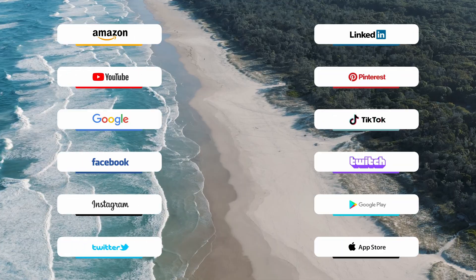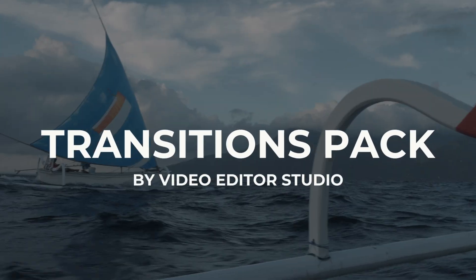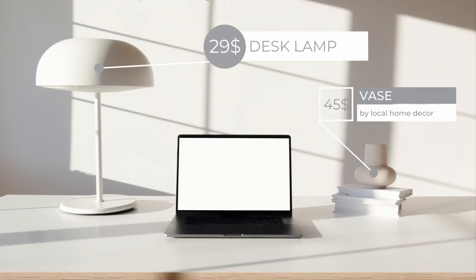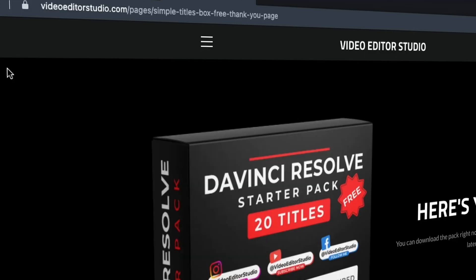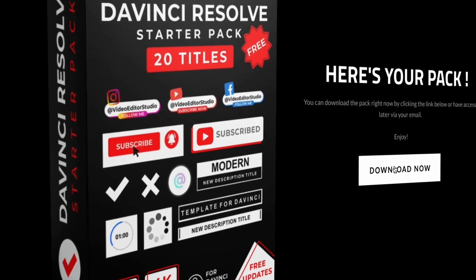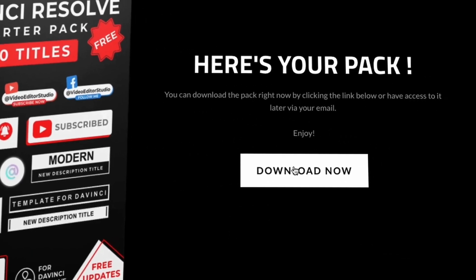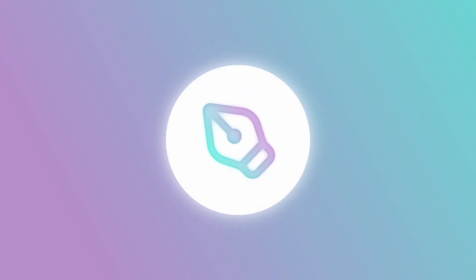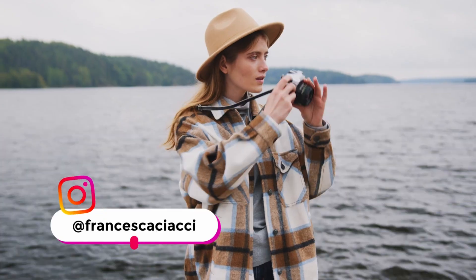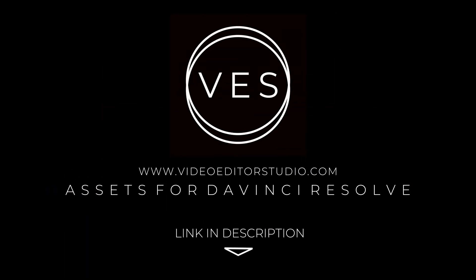Including titles, transitions, and templates, but only for DaVinci Resolve. Get started today by downloading our free starter pack containing a compilation of 20 titles curated from our library. Link in the description below or at videodutystudio.com.